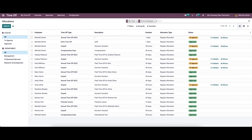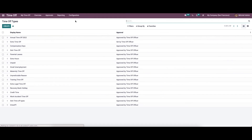Now let's look into the configuration aspect of the module. Under Configuration, we have 'Time Off Types,' which can be used in different situations of time-off management.